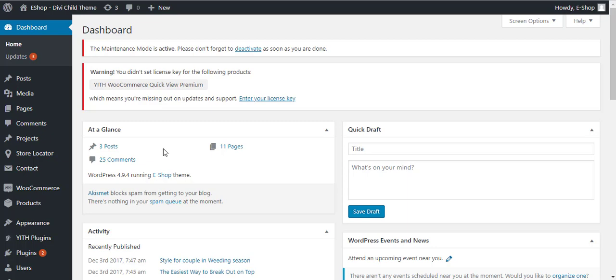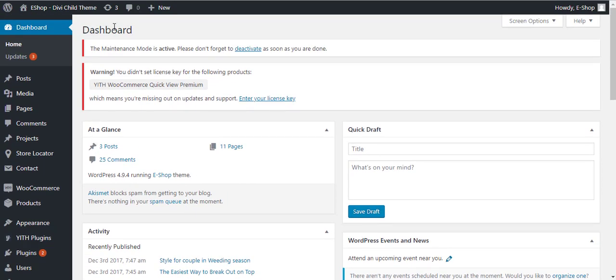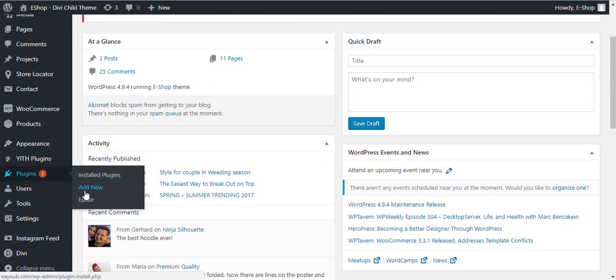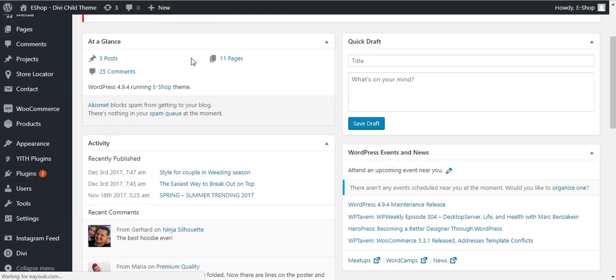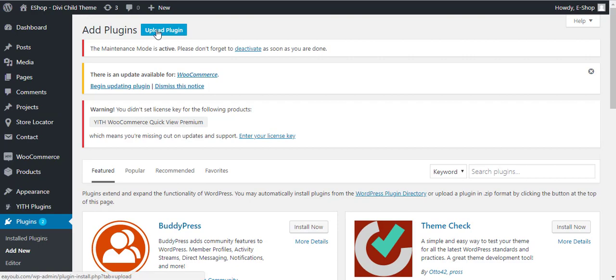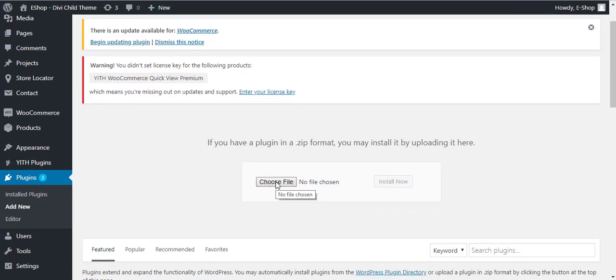I am going to install it. First of all, you will have to log into the dashboard of your website. You will go into Plugins, Add New. Here you will click on the Upload Plugin button.